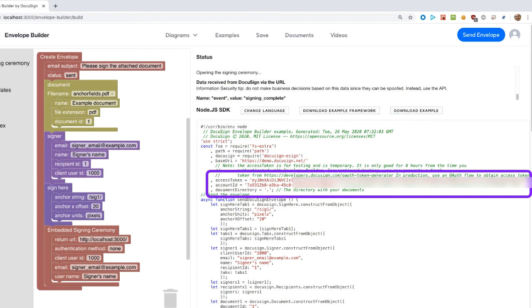Back to the builder tool, two more items to demonstrate. The example code includes the user's account ID and a current access token. Including the access token enables the developer to immediately try out the generated code.